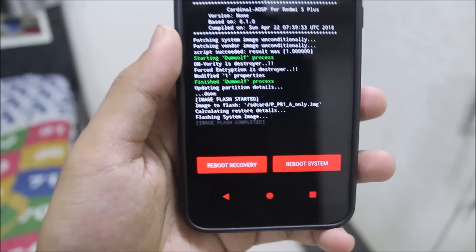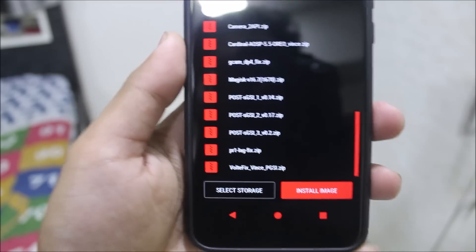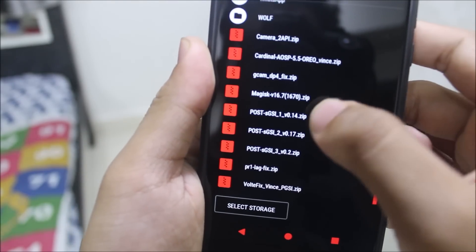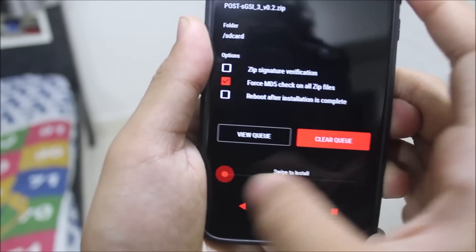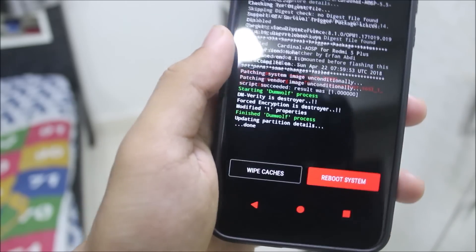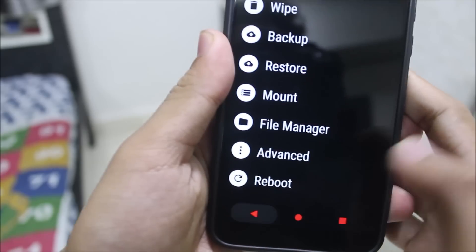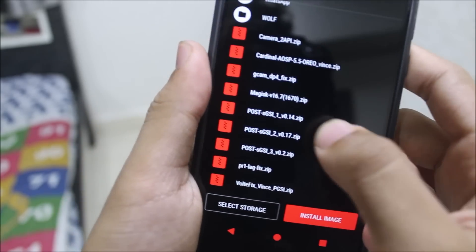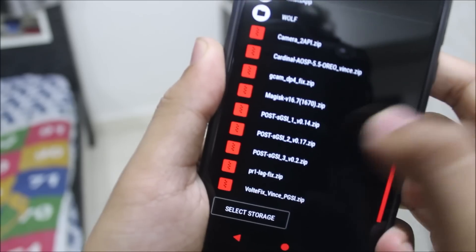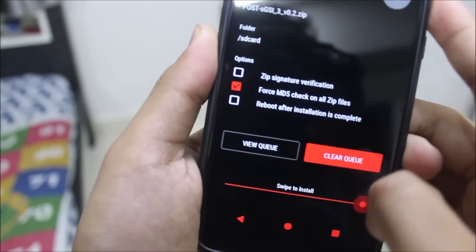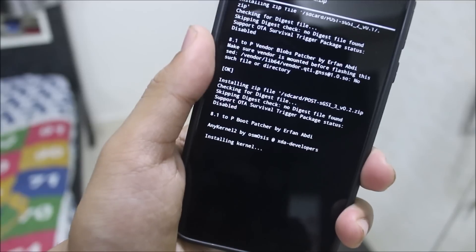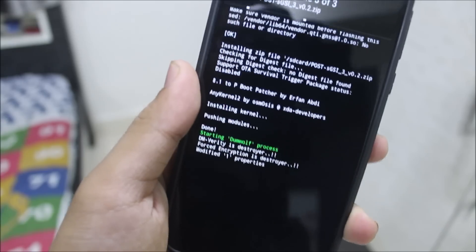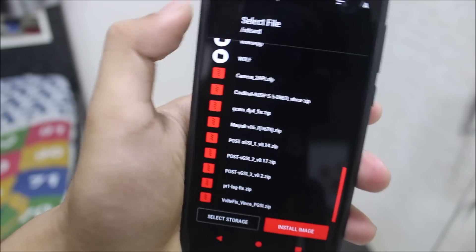The main Pie GSI is now installed. Go to Install and flash the post-GSIs — start from number one, then the second and third ones in order. Now, many of you will need to mount vendor — if it's already mounted, just unmount and remount it. Flash the post-GSIs. Many people from the Redmi Note 5 Pro video complained that mount vendor is not mounted — it already is mounted, just unmount and redo it.